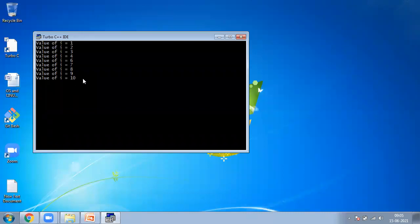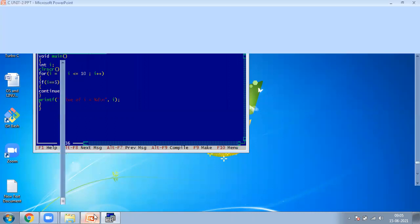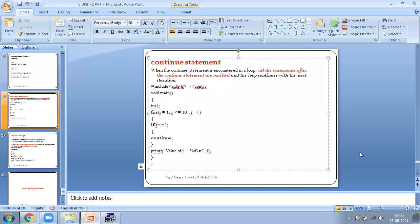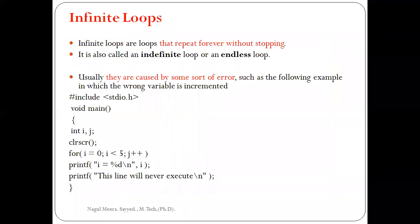So the difference between break and continue: break statement breaks the entire loop when the condition is reached. Continue statement only breaks that particular condition value and continues the remaining values. This is about our break and continue statements.